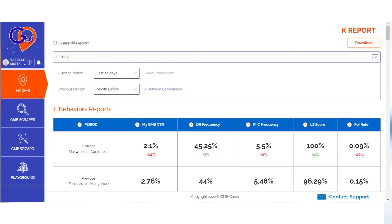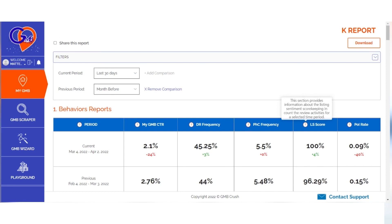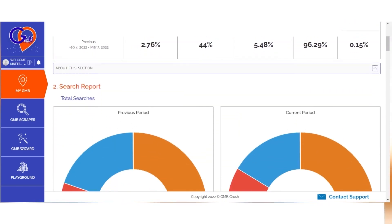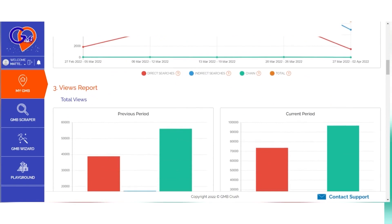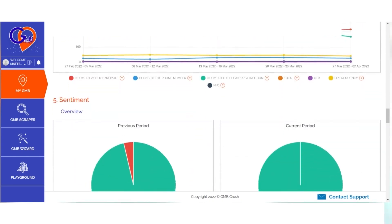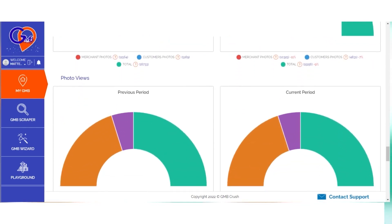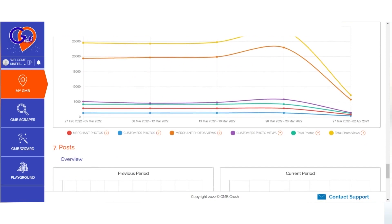The following are some of the key elements that an analytical report will typically contain for the selected period of time: the current My GMB CTR, driving requests and phone call frequency, listing sentiment score, business posts click-through rate, search report, views report, action report, sentiment score insights, photo analytics, and post analytics.